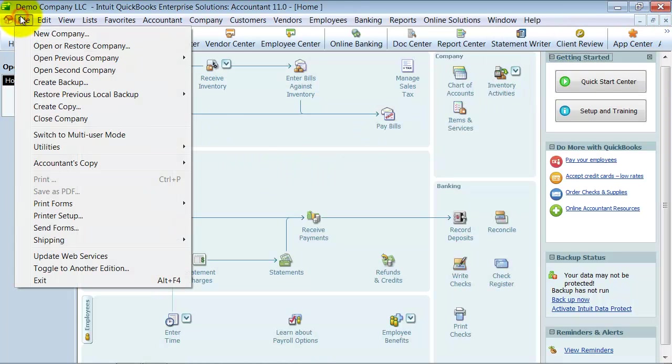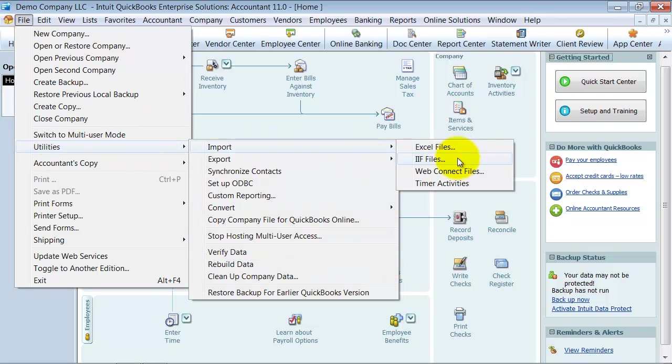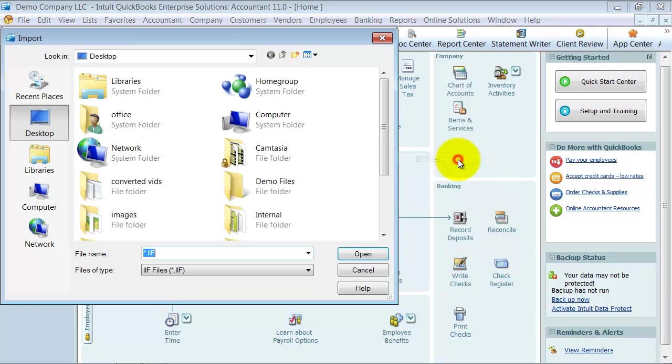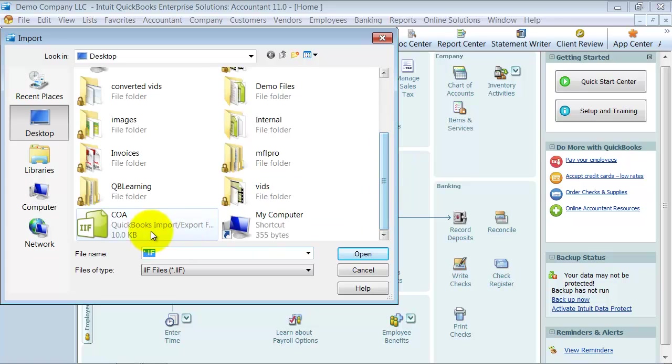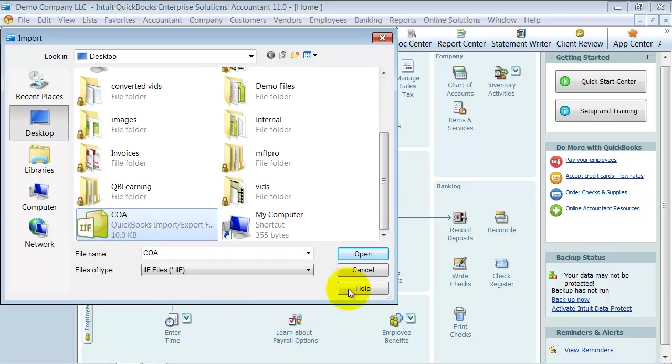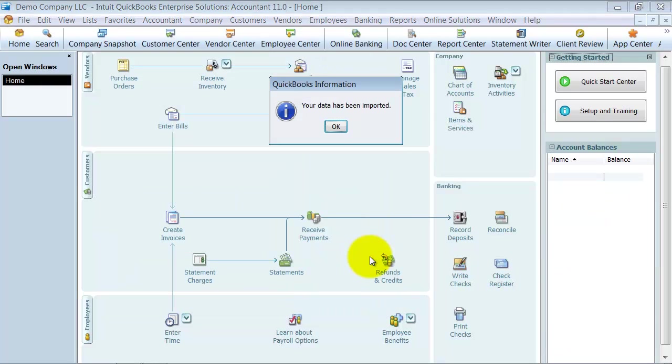So I'm going to go ahead up to File, down to Utilities. Go to Import, IIF files. And it's already choosing my desktop, so I'm going to scroll down to my chart of accounts. Click on that. Select Open. It says your data has been imported, so I say OK.